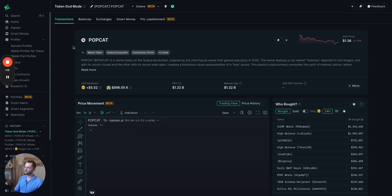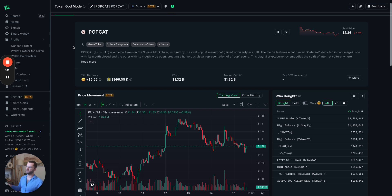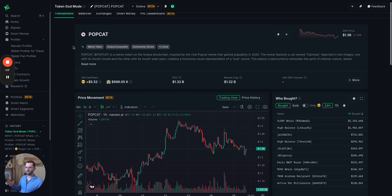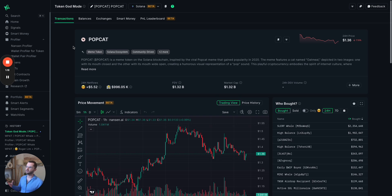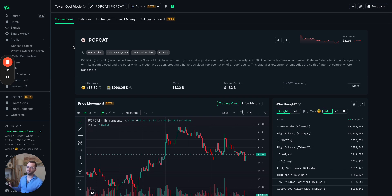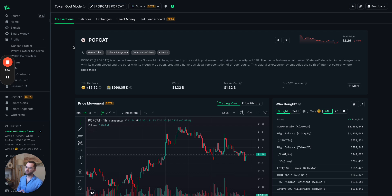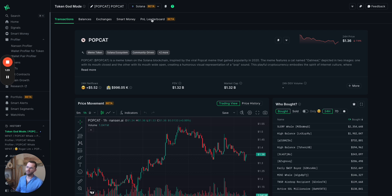Cool. So over here in Solana, you can expect to see pretty much everything you would within any of our EVM chains. So we've got transactions, balances, exchanges, smart money, PNL leaderboard.